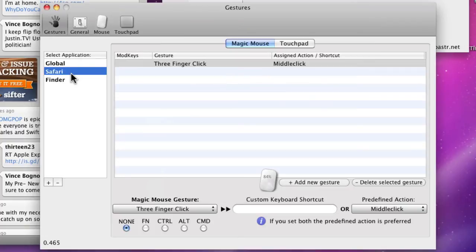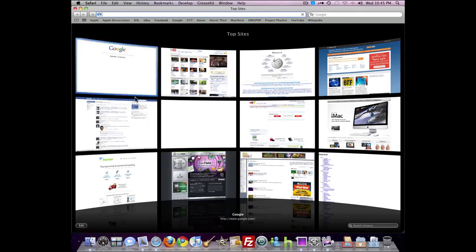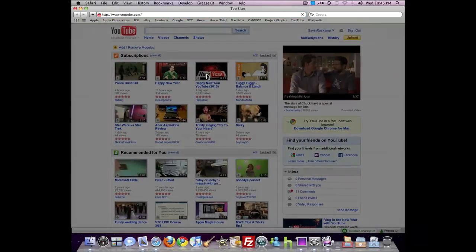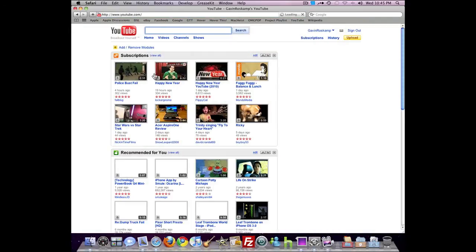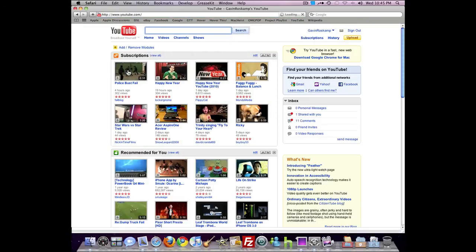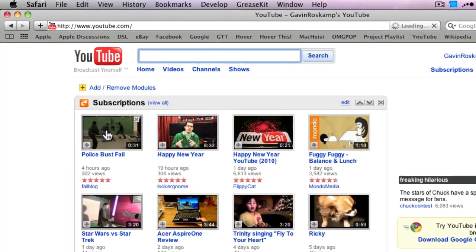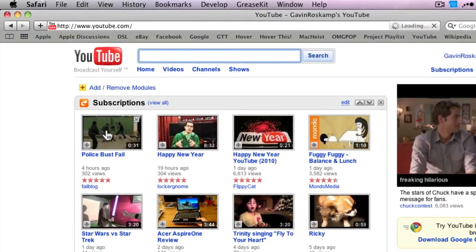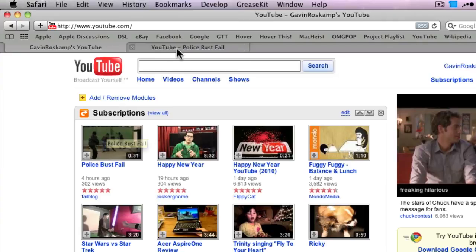Then you can have application specific gestures, such as in Safari. If I do a three finger click, it will middle click. So let's say I'm gonna go to YouTube and I want to watch this video but I want to launch it in a different tab. I use three fingers, click, and it does a middle click which launches it in a new tab.